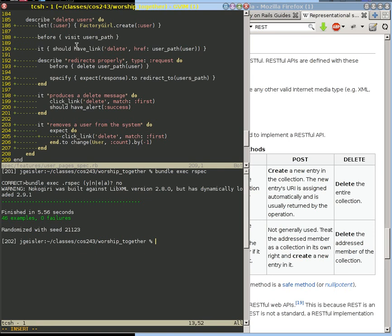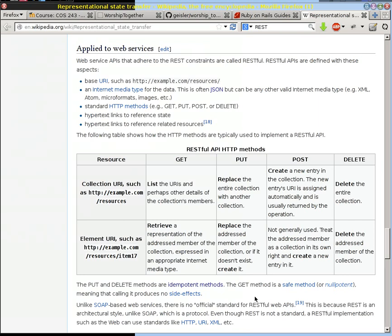But before we do that, we want to make sure we don't make the mistake of adding that functionality to the user model. And if we want to see why, we want to think about our RESTful resources again. There is no RESTful way in general to access a user that represents logging in as that user, validating as that user so that you can say that this user can do certain things and this other user cannot do certain things.